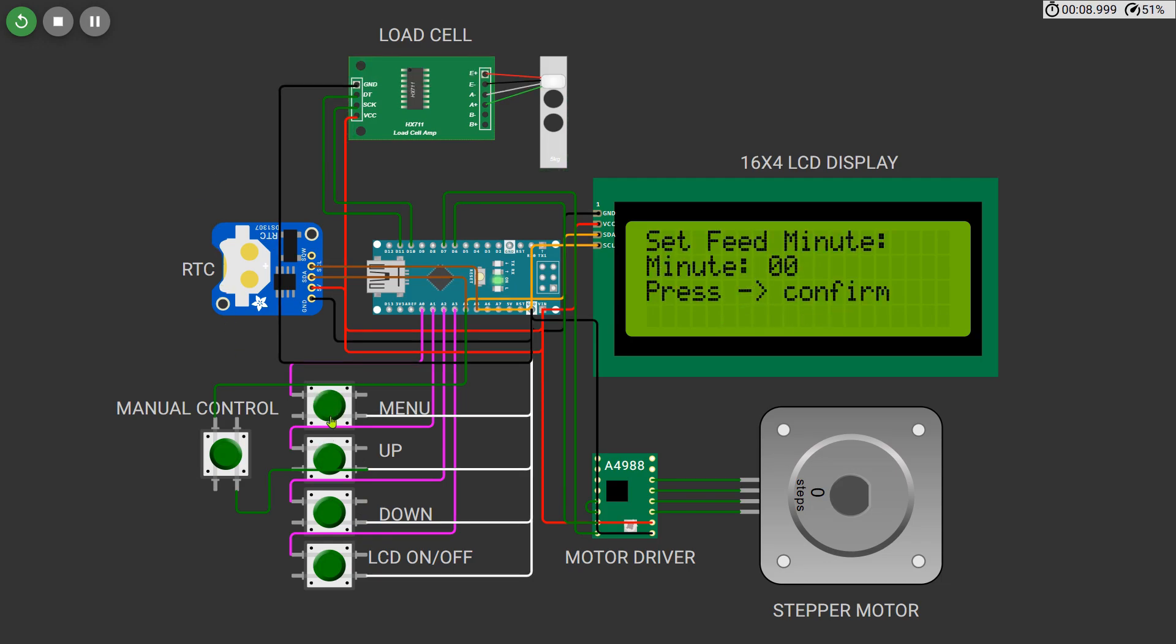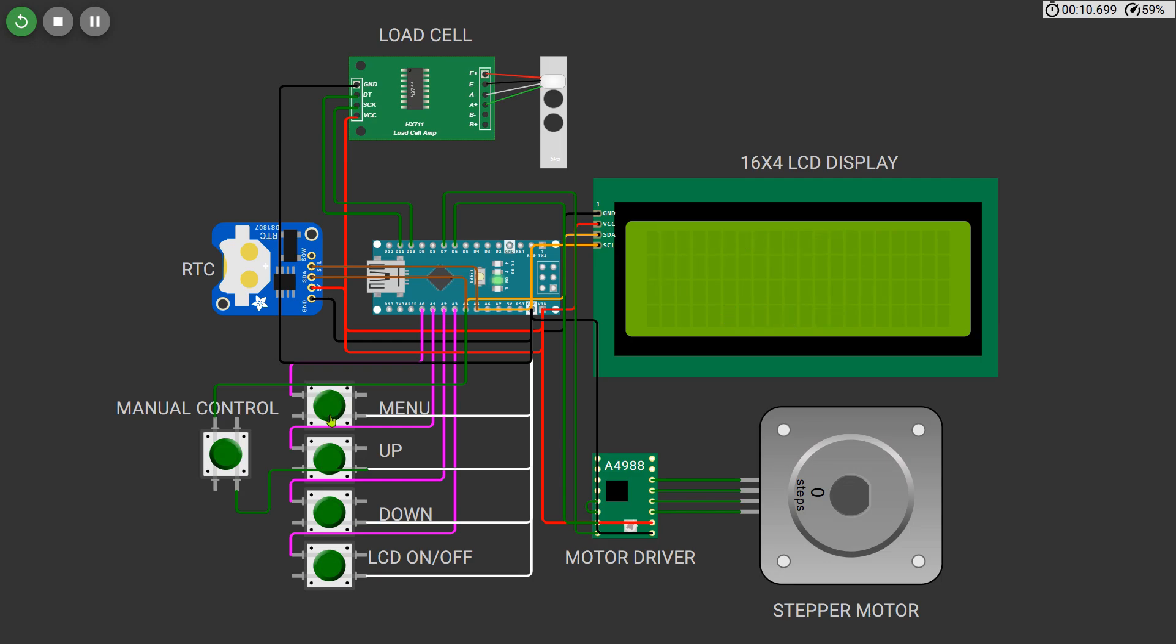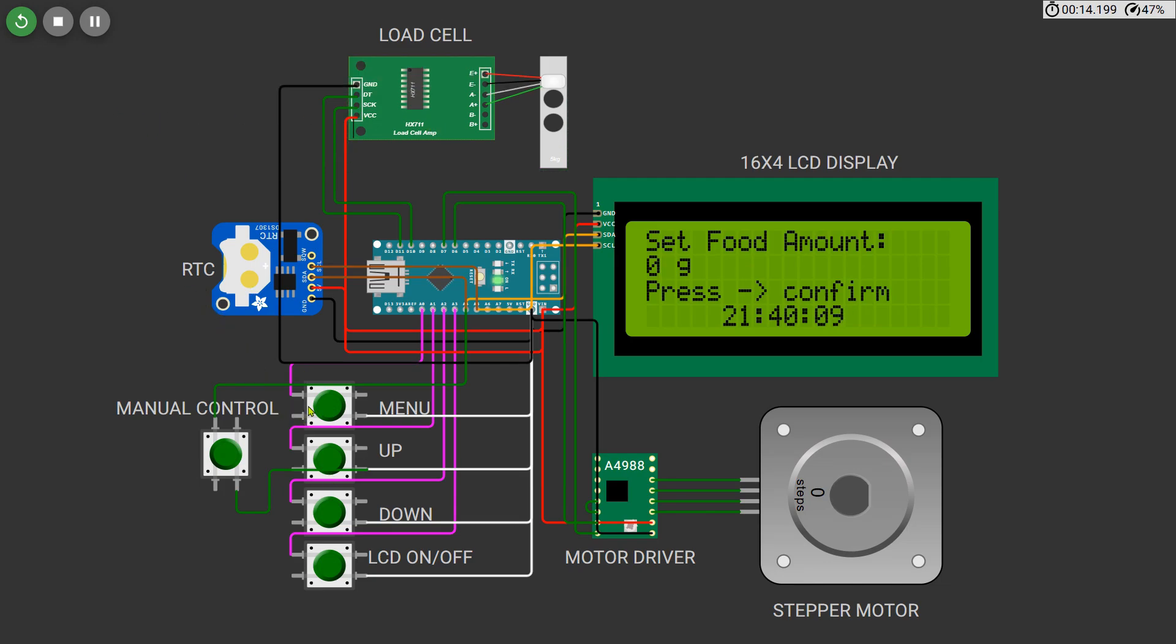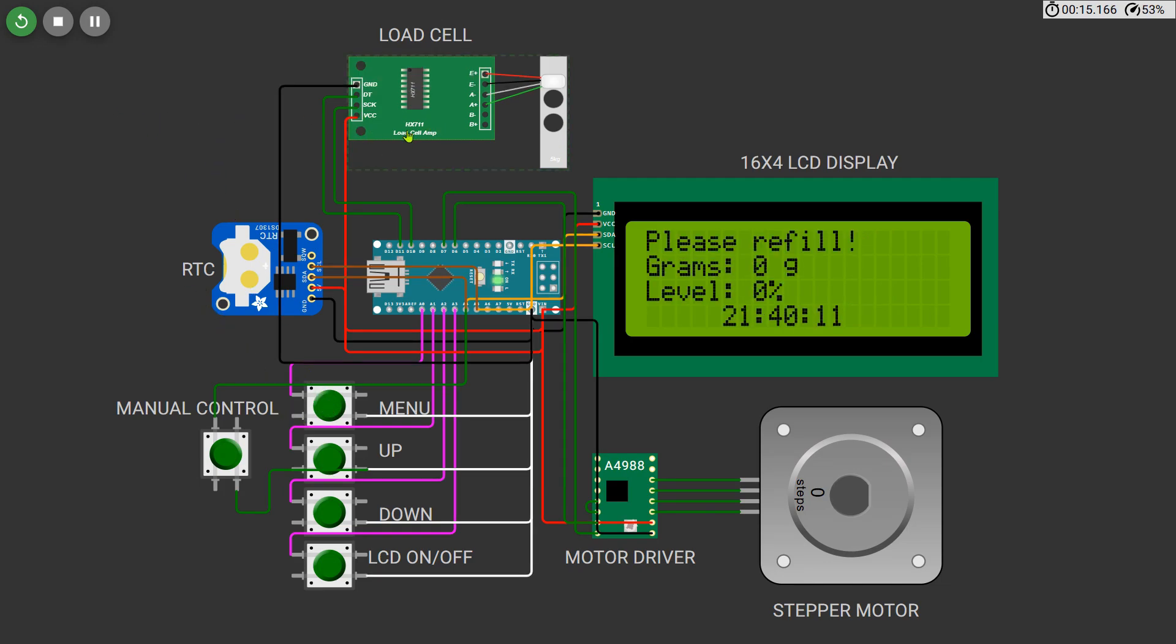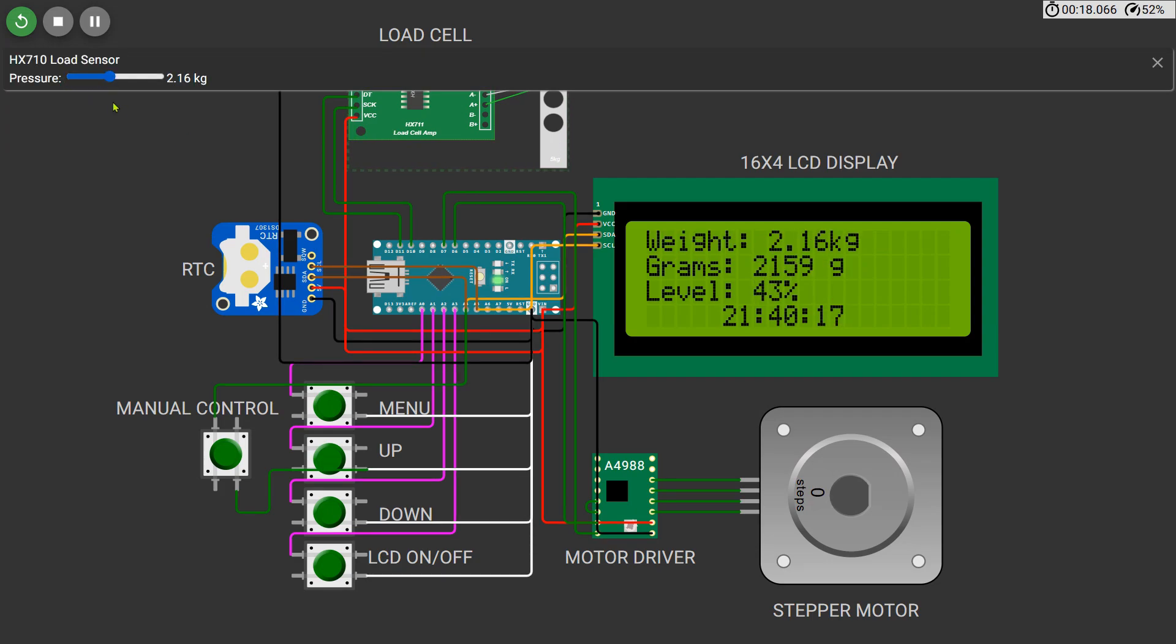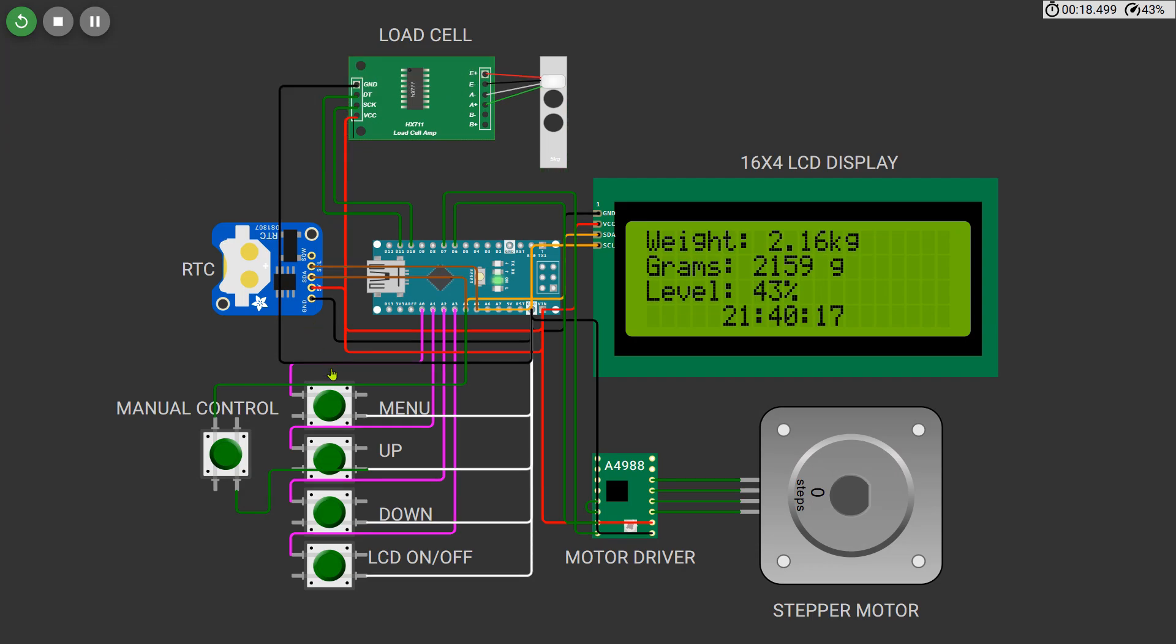A real-time clock RTC module to schedule feeding time, and a stepper motor with an A4988 driver to control the dispenser mechanism accurately. We've also added a 16 by 2 LCD display to show the live weight, food level, and settings clearly. This is a perfect automation project for pet owners and a great practical example of combining electronics, sensors, and motor control.